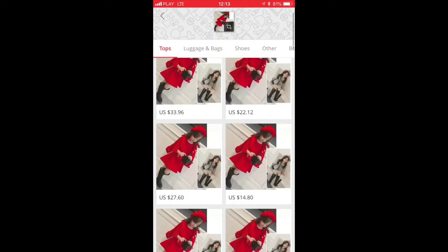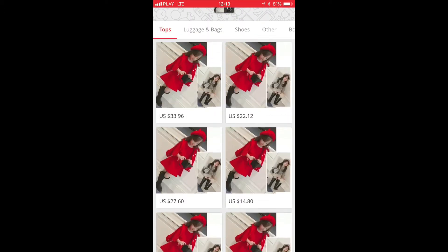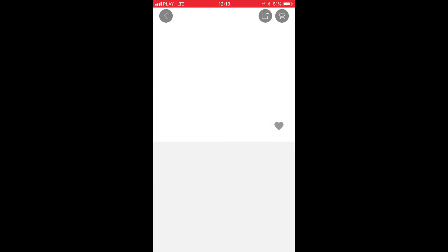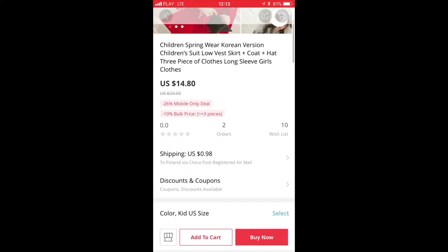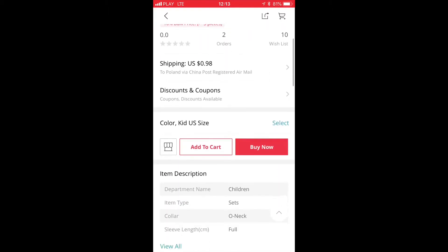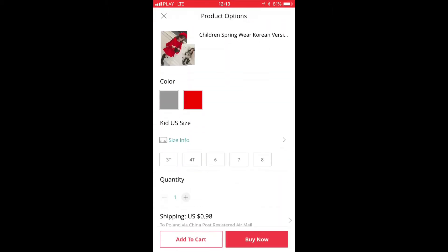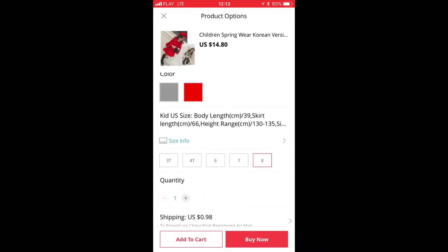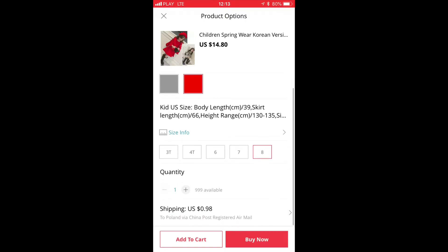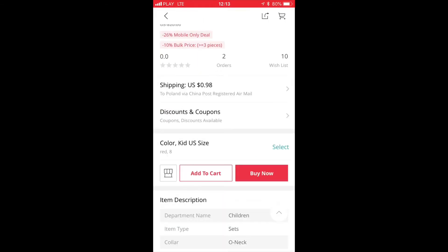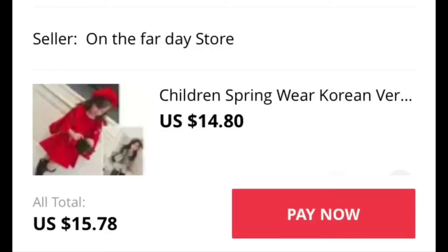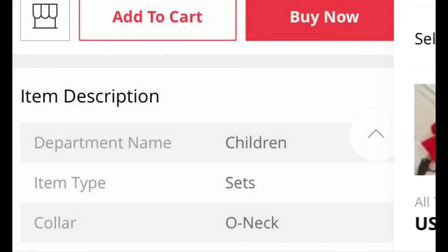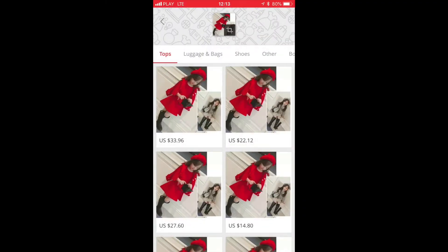So probably this one for $14.80 plus one dollar shipping, so that's almost $16, is the cheapest you can get. Now you can choose the size, the color, and proceed to the purchase. That's pretty much it — I hope you liked this tutorial.